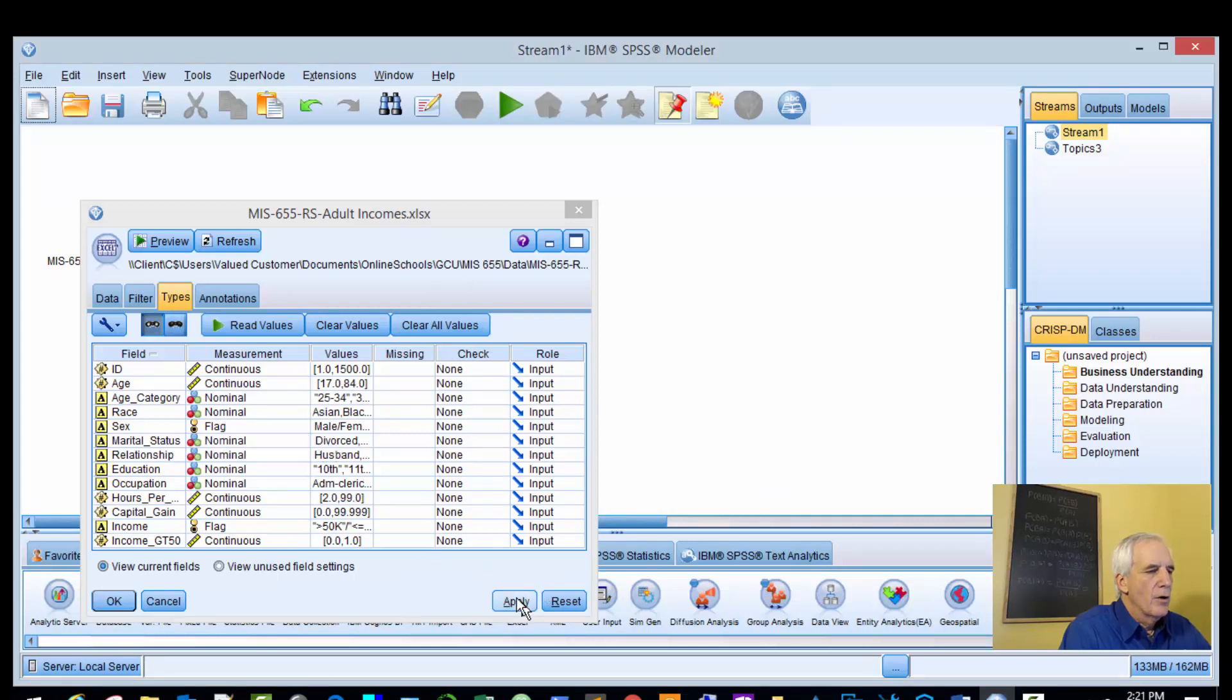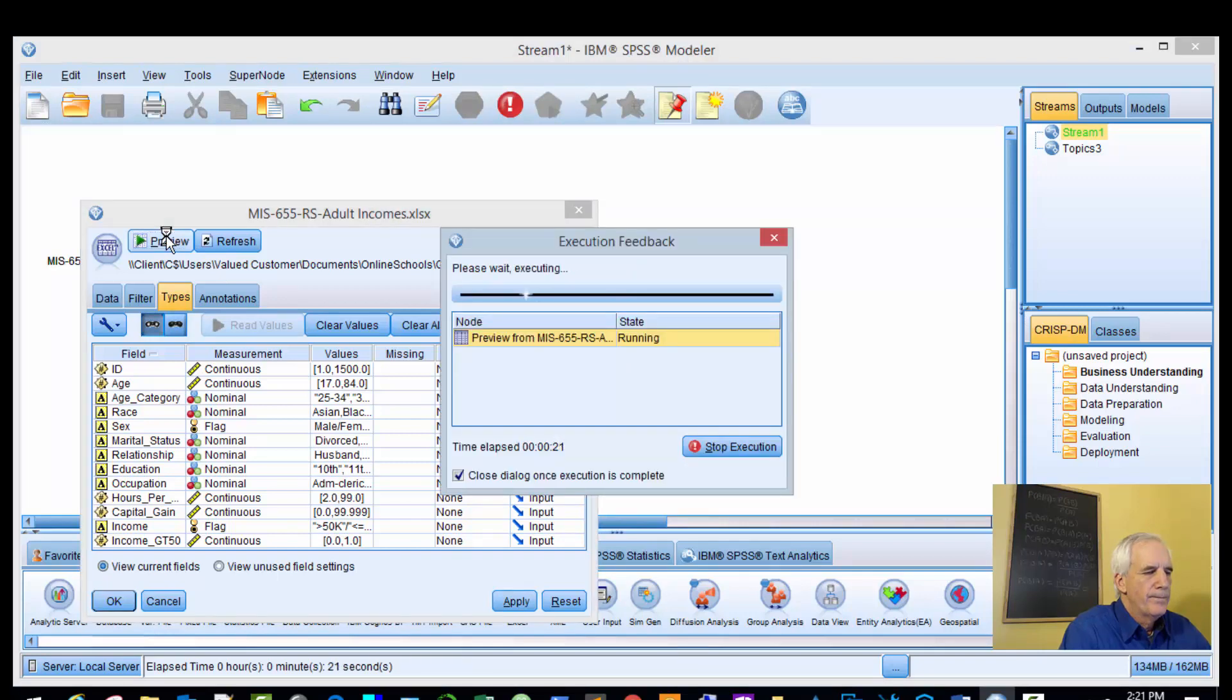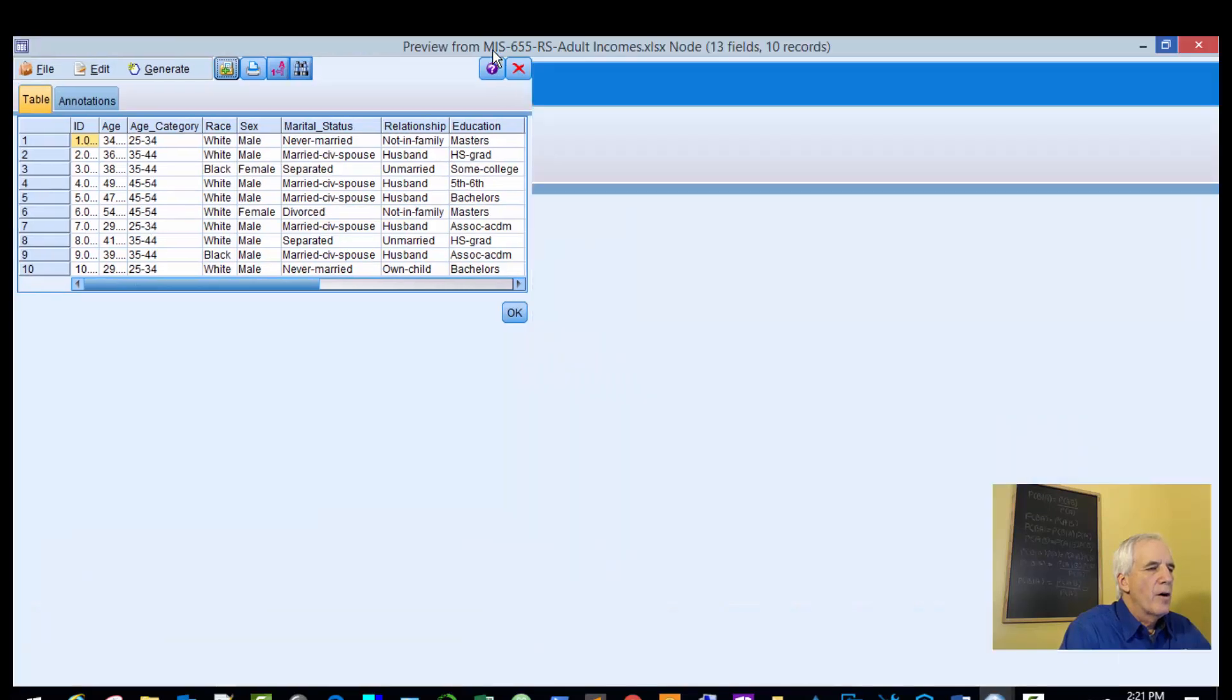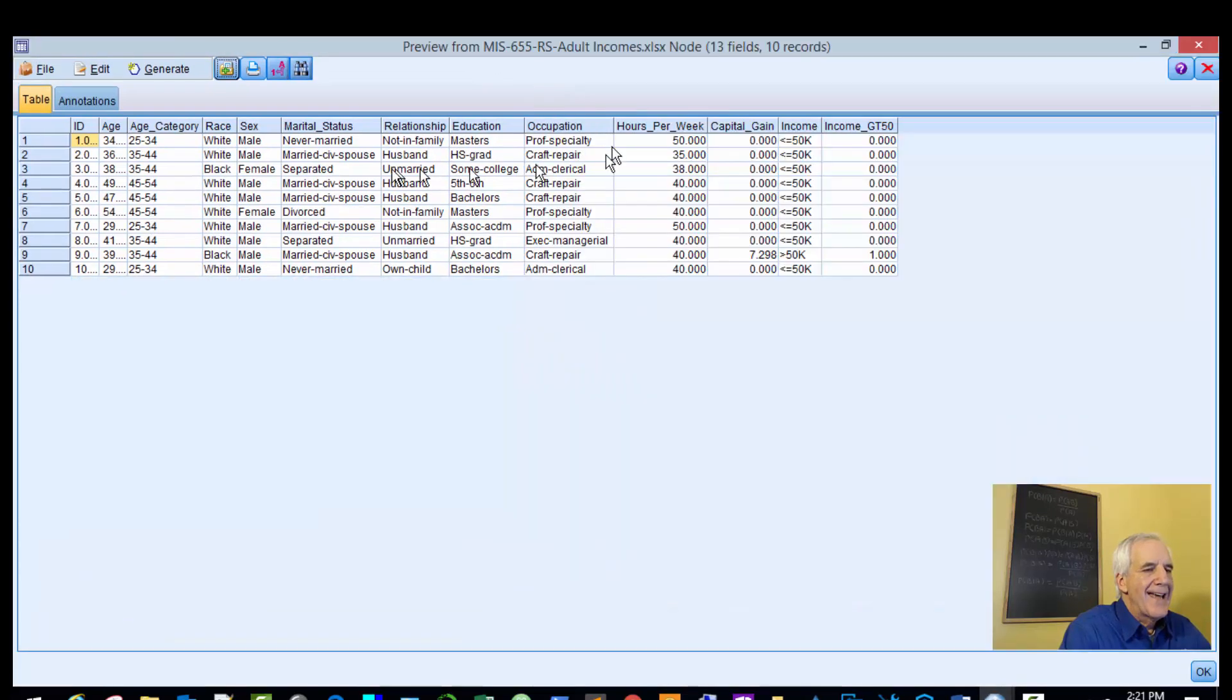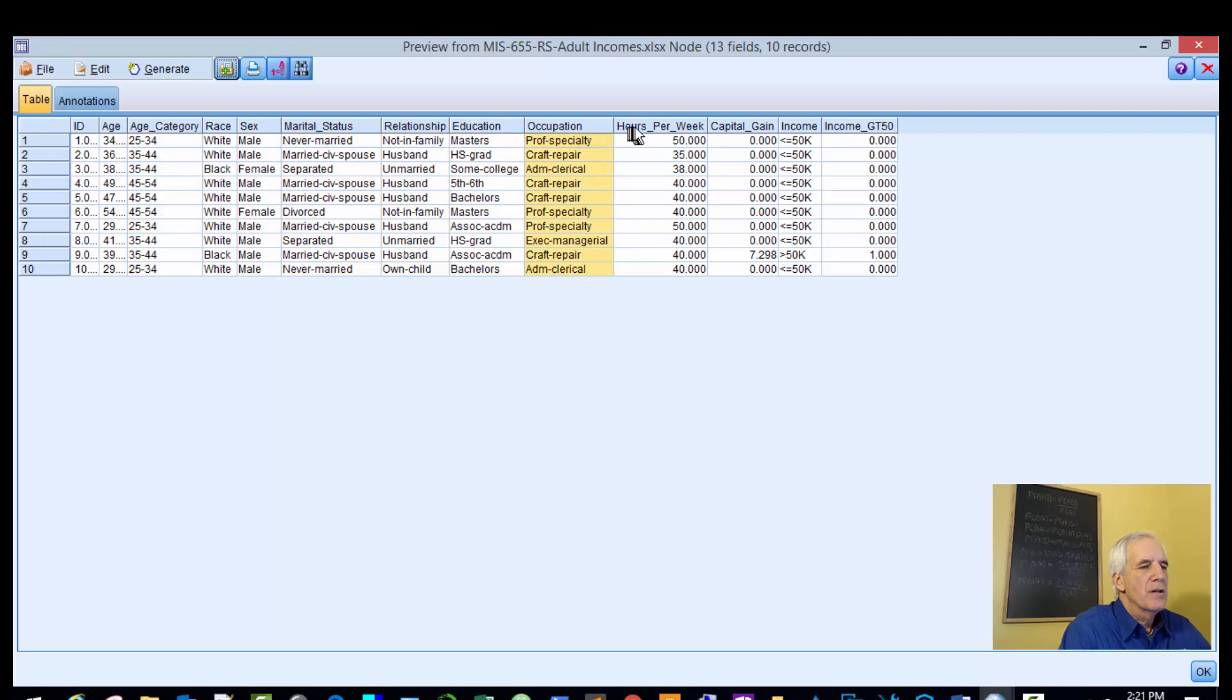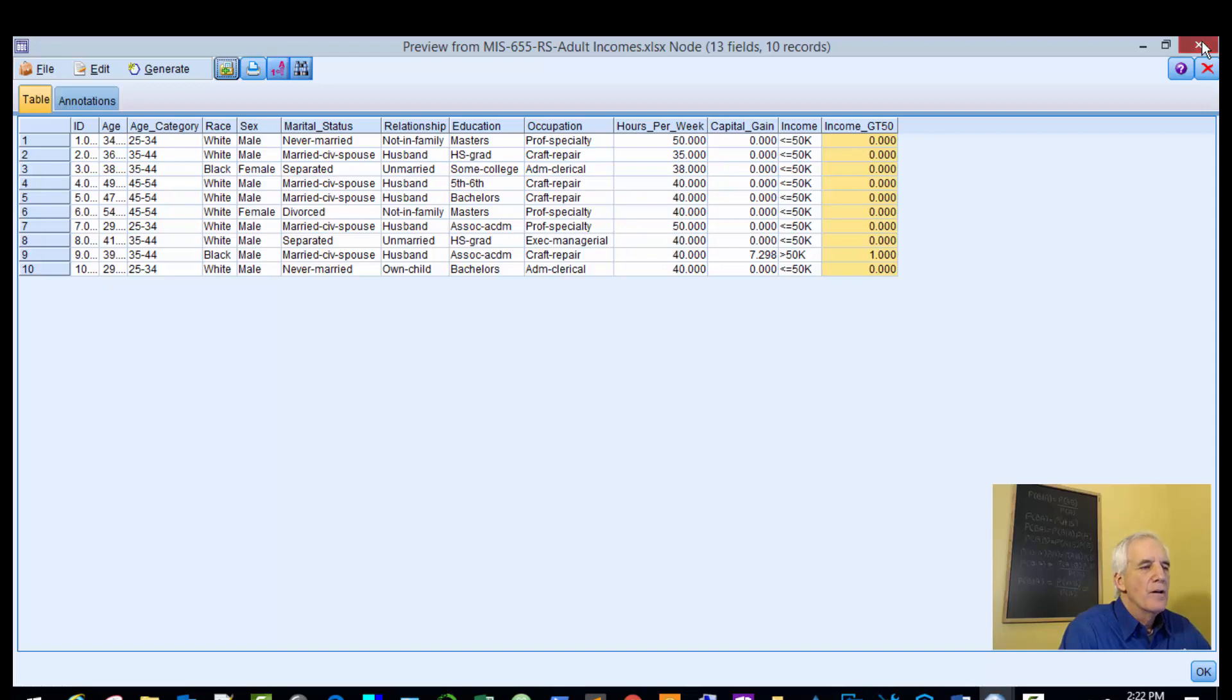All right, so we'll take a look at the data. Here are our data: age, age category, race, sex, marital status, relationships, education, occupation, hours per week, capital gain, income, and income levels greater than 50. We won't use all of these and we'll select for specific variables.